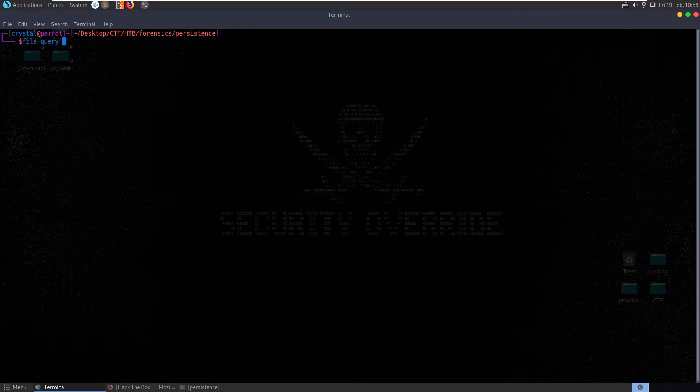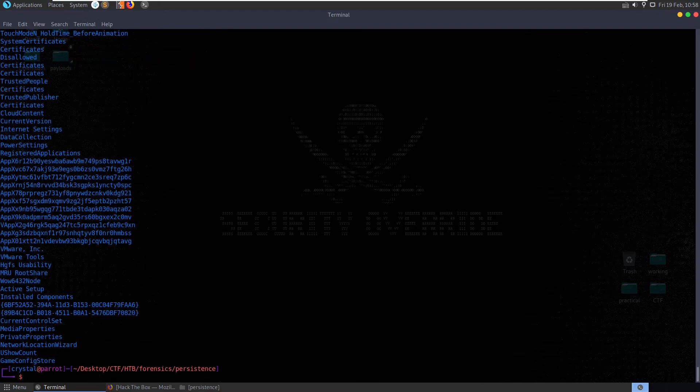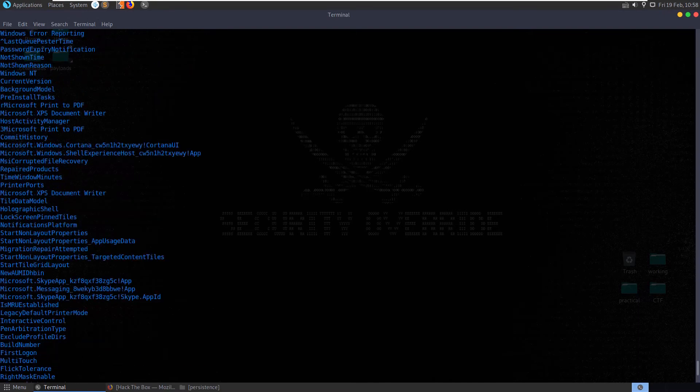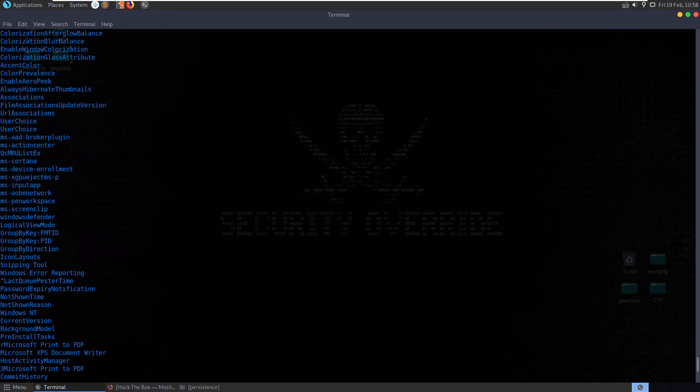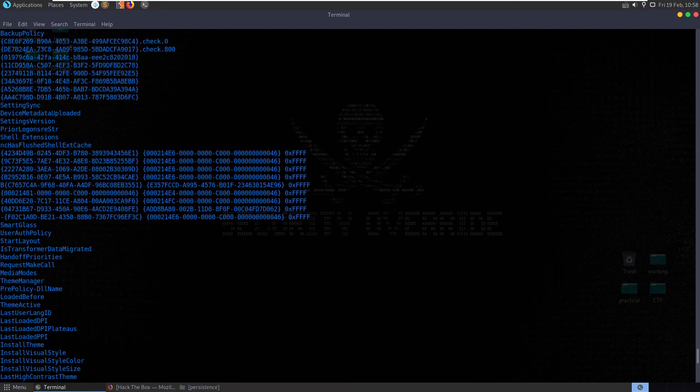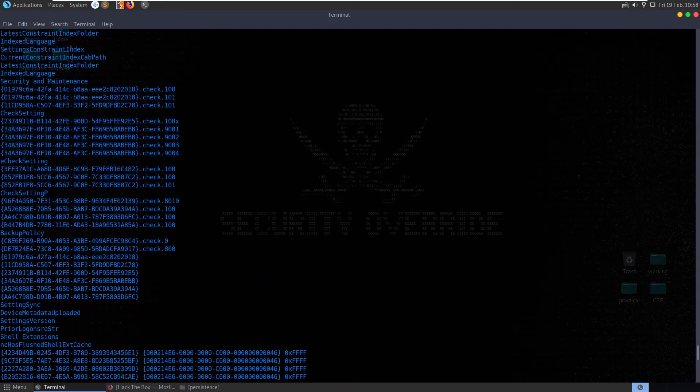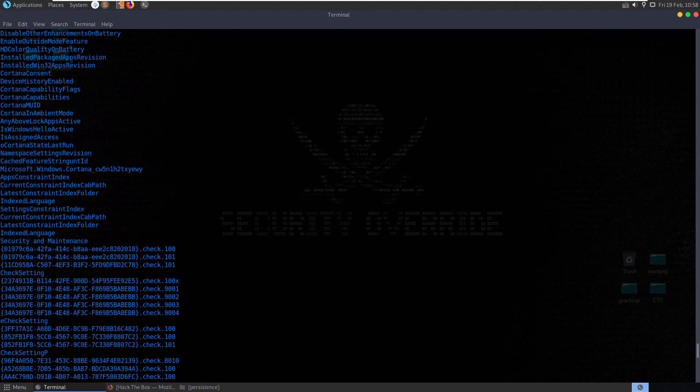So first thing we'll do is check the file type and we'll see that it's a Microsoft Windows registry file NT2000 or above. Let's have a look at the strings, let's do strings-n10 query. We get quite a lot of strings here, let's scroll through them, see if anything sticks out to us.